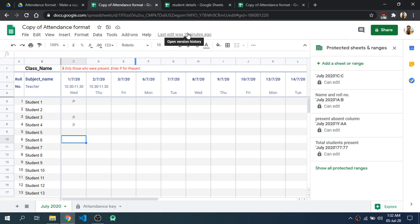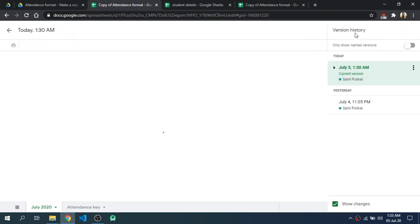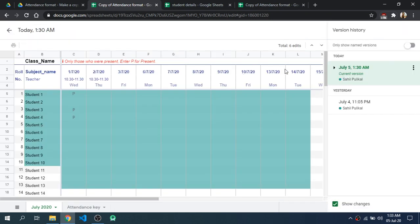So you the teacher will not have to worry whether students are making any unwanted changes. And if you click on Open Version History, then we can see the version history — that means who all are editing this document.